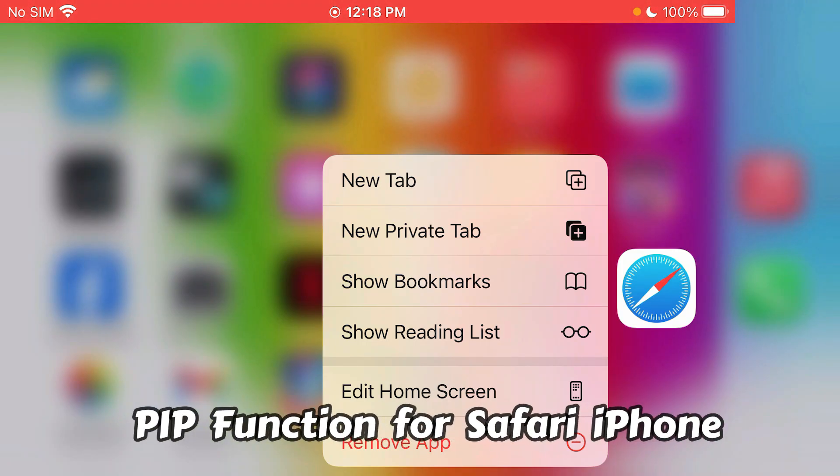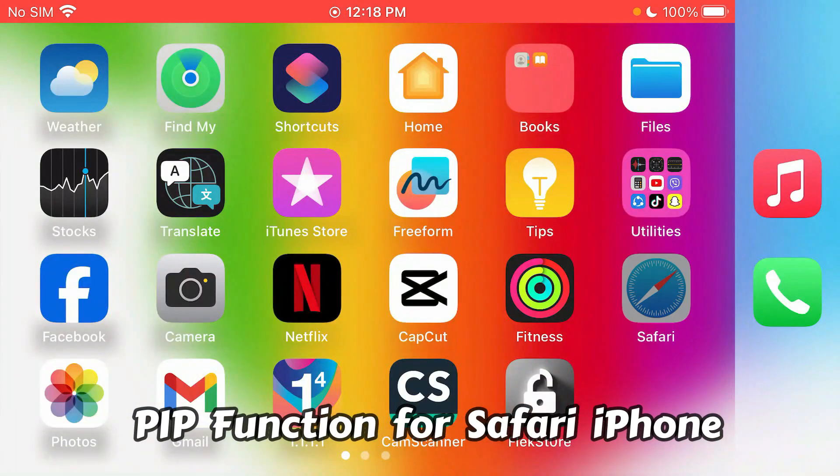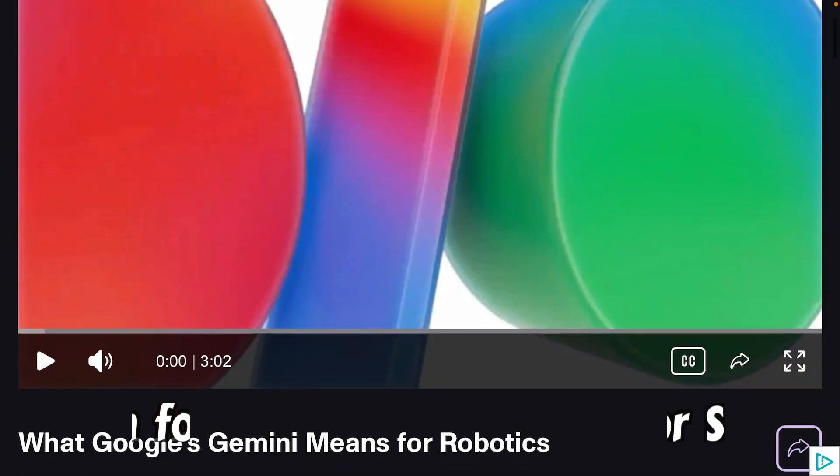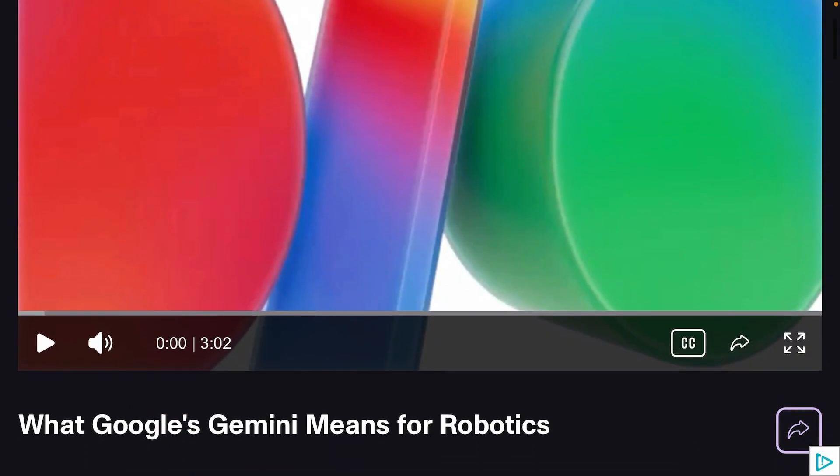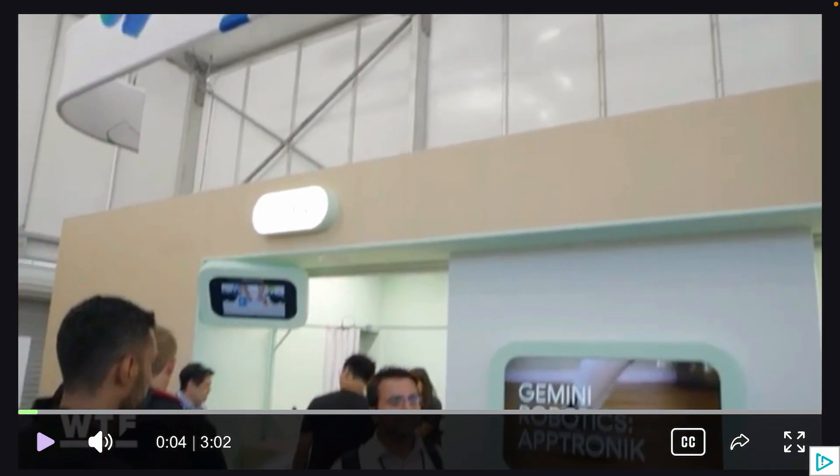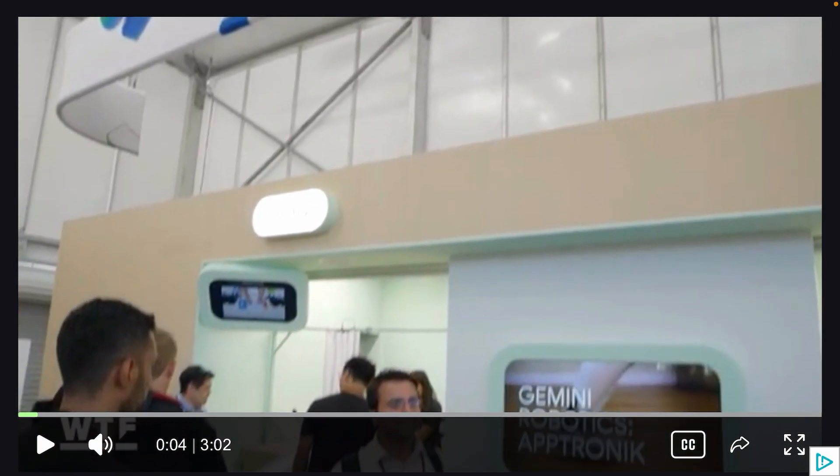How to use the PIP function or picture-in-picture function for Safari. Let's launch Safari. Inside Safari, I have one video here. This video I'm going to play in PIP mode.